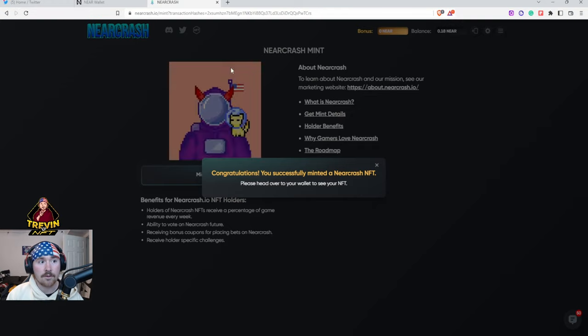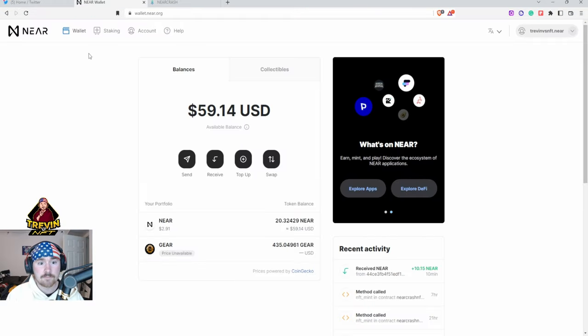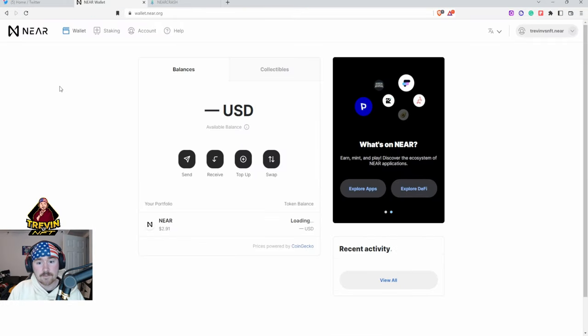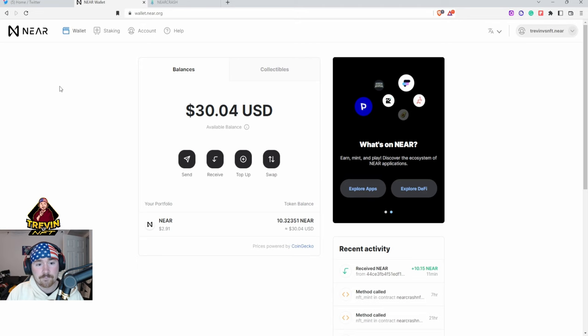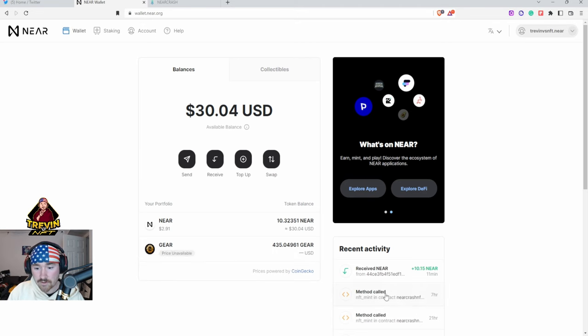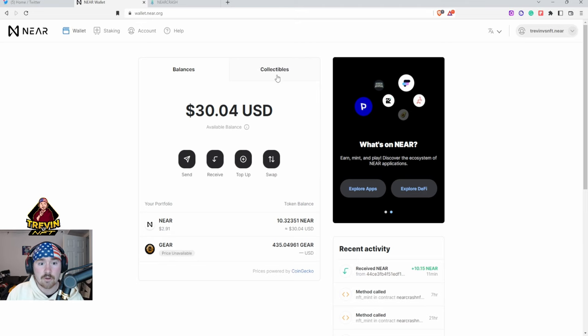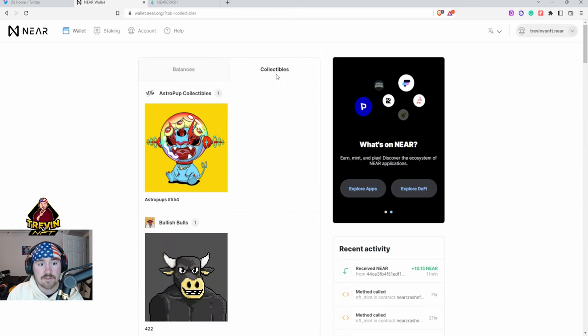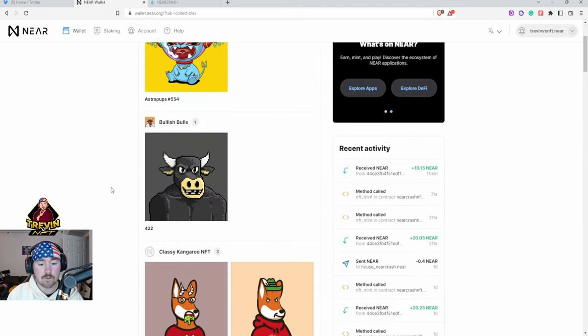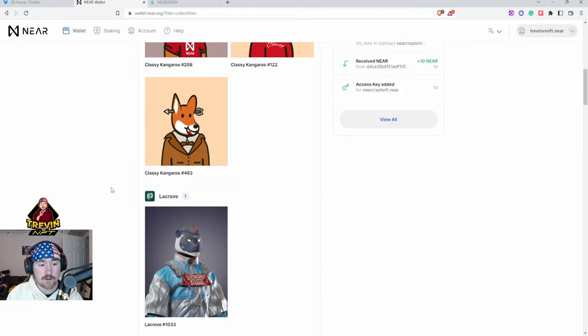Next you want to go back to your NEAR Wallet and you want to hit Refresh. In the basically bottom right corner it'll say hey you basically minted this, and then we go to Collectibles and then we scroll down.